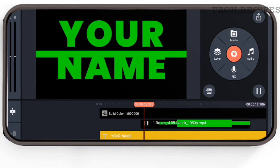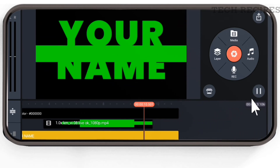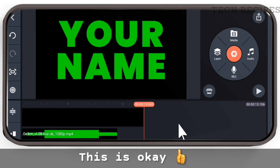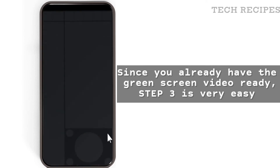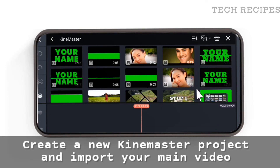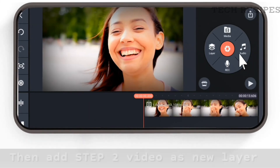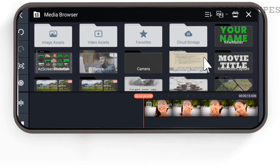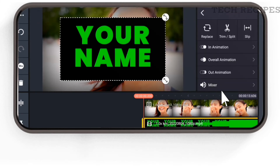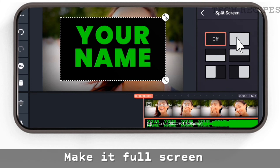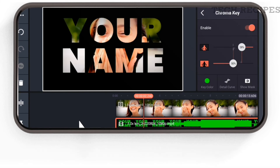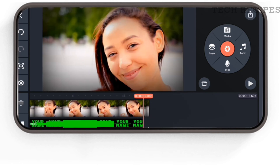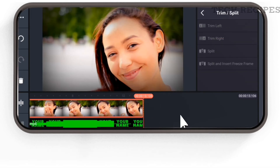Click on play — but we don't want this result, so you need to change blending to Screen. Play it again — yes, this is good. Export the project. Step 3 is very easy since you already have the green screen video. Import your main video in a new KineMaster project, then add the Step 2 video as a layer. Make it full screen, enable chroma key with key color green, trim the extra part of the video, and your intro is ready.